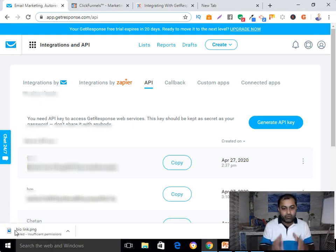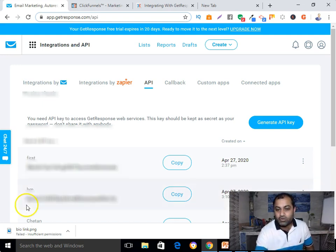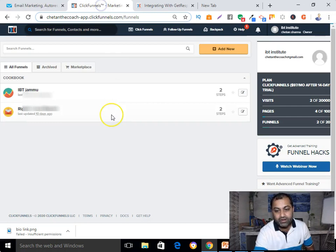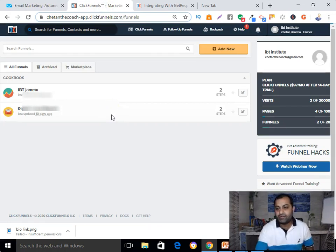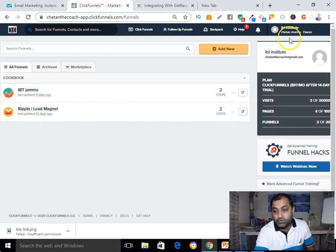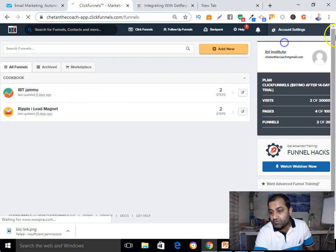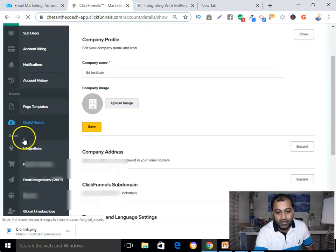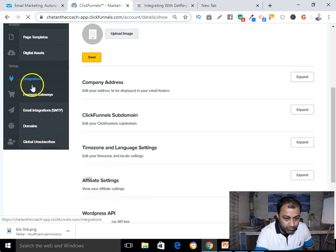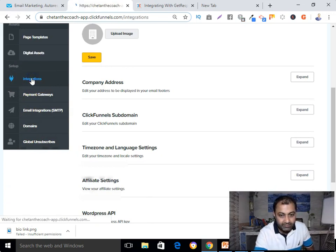After generating your API key, just copy it. Your next step is to go to your ClickFunnels account. I'm already logged in. From here I need to go to Account Settings, and then navigate to the Integration section.